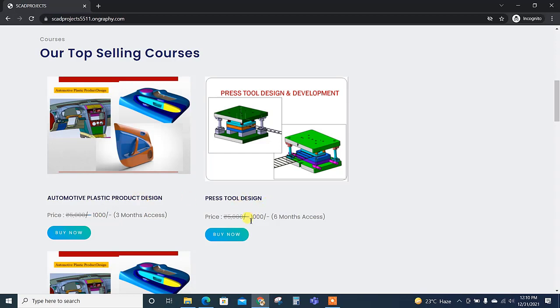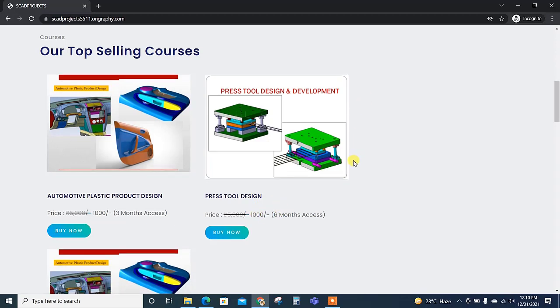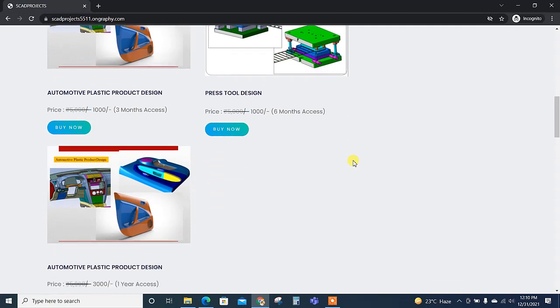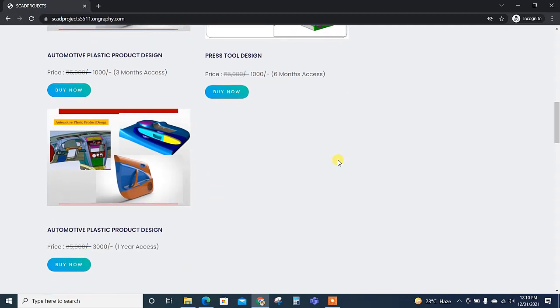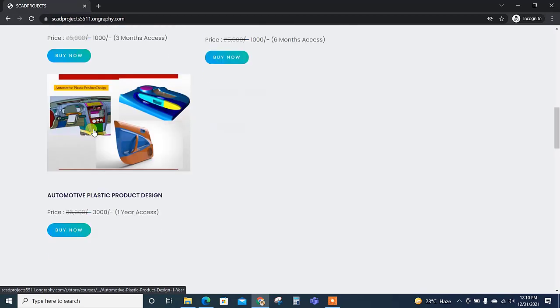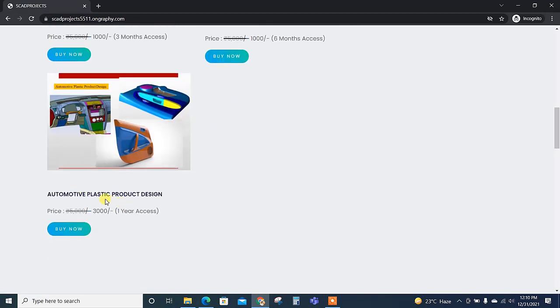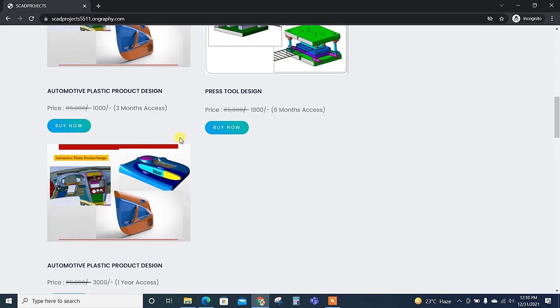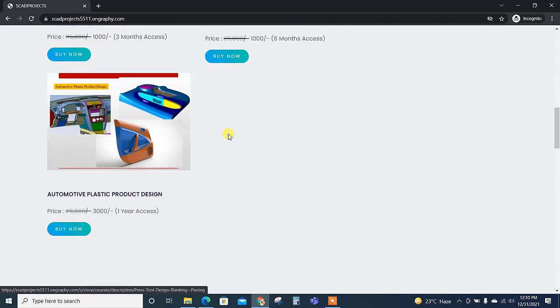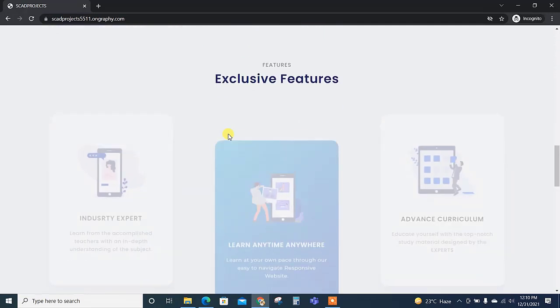And press tool design is for thousand with access period of six months. But we have received many requests to increase the access period for automotive plastic product design, so we have created one here—same course with same content but the access period is for one year, the price is three thousand.